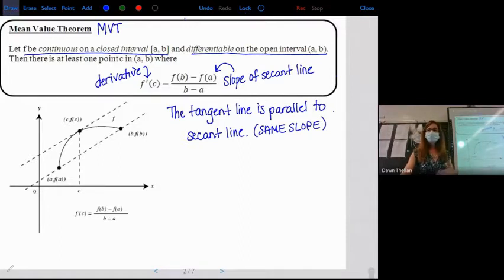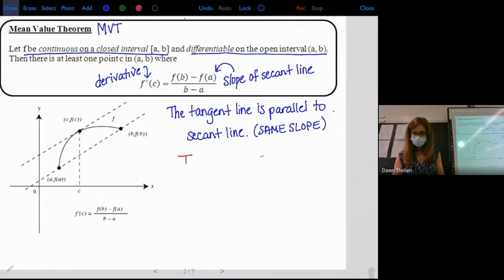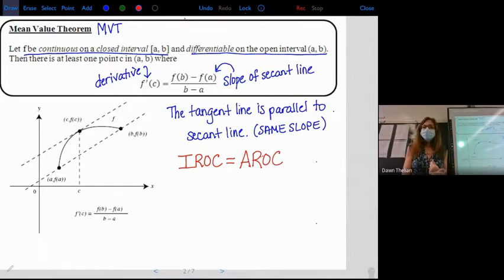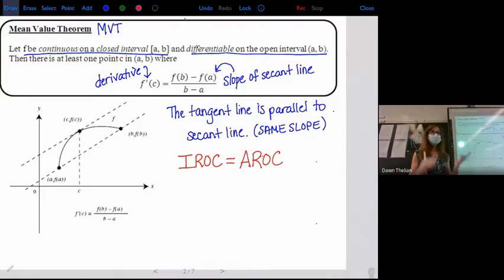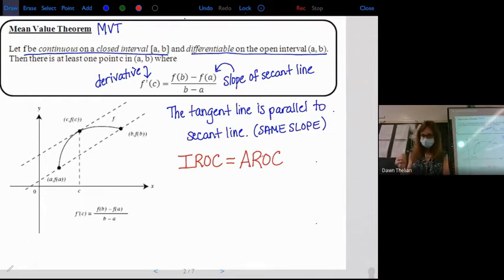Another way to explain the Mean Value Theorem: the derivative is the instantaneous rate of change, whereas the slope of the secant line is the average rate of change. So the Mean Value Theorem is basically saying that the instantaneous rate of change — IROC — is equal to the average rate of change — AROC. IROC equals AROC is the Mean Value Theorem. These are all the different ways they're going to ask the question on the exam.